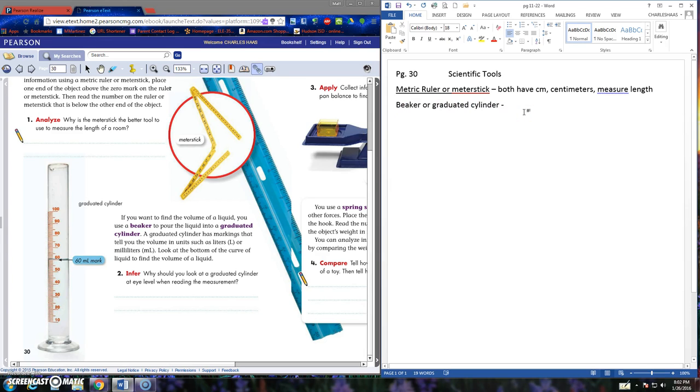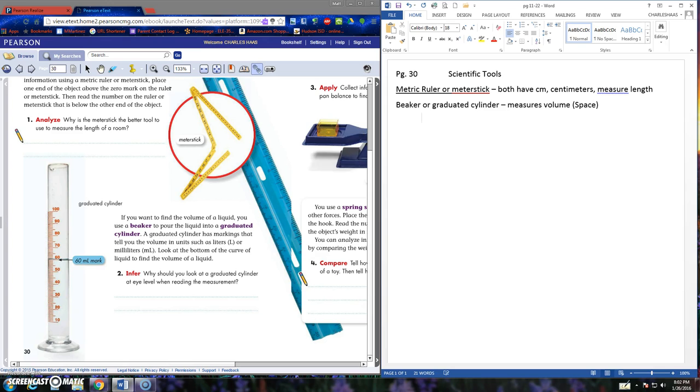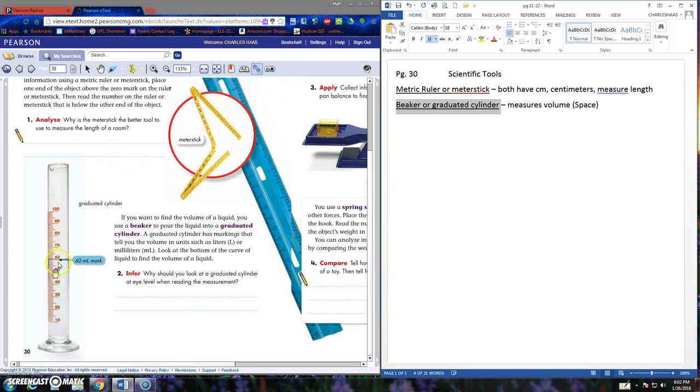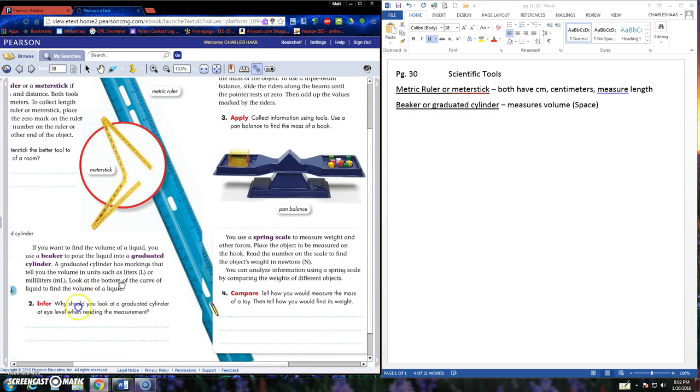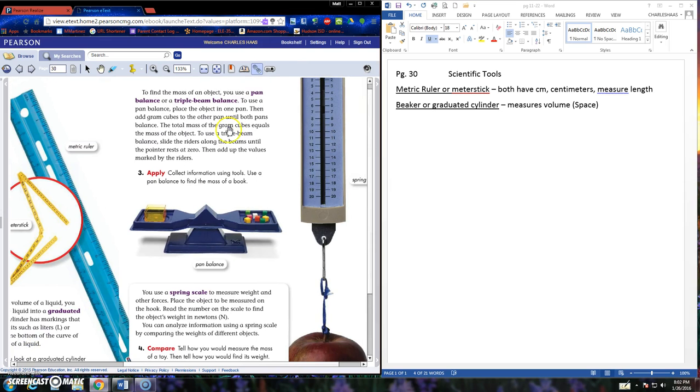The beaker and graduated cylinder measure volume, and volume is the amount of space that something takes up. Beakers usually are not quite as tall as the graduated cylinder. So here's a picture of a graduated cylinder. The beakers you've seen in my closet, they're shorter and they're wider usually. That measures in milliliters for the graduated cylinders and the beakers.